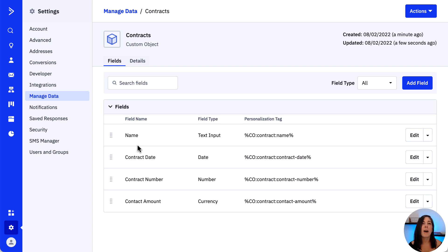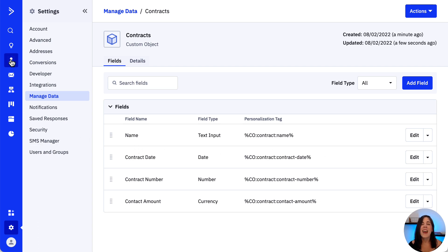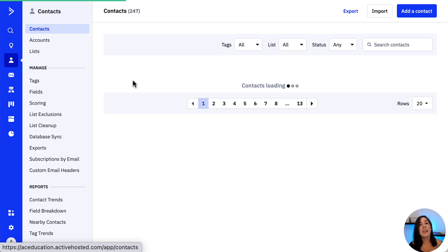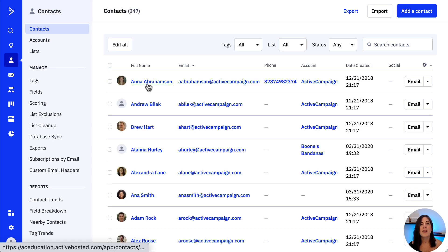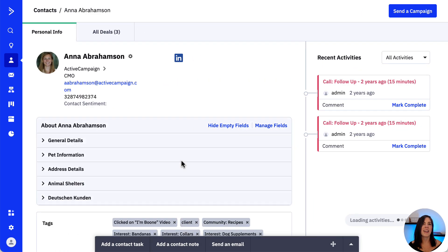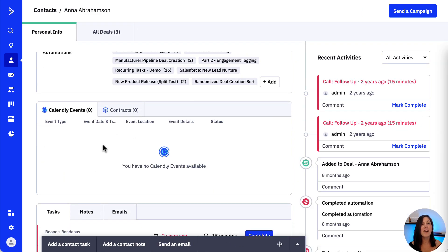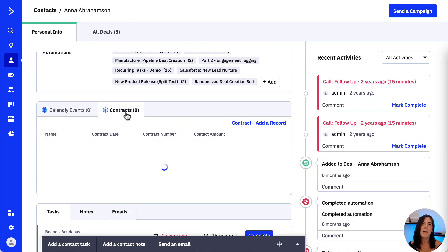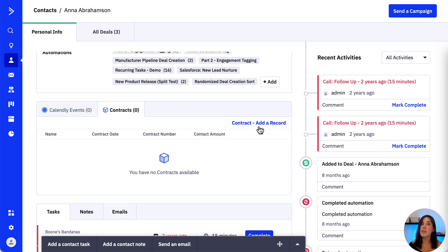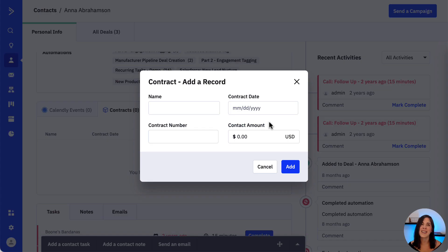Let's see how what we just created looks. So let's open a contact up, scroll down a bit, and in this part, we can find our contract custom object with the fields we created and the option to add a record.